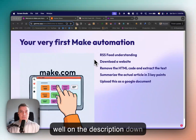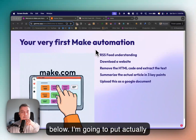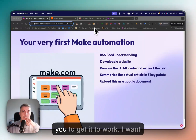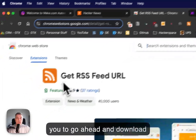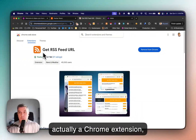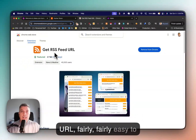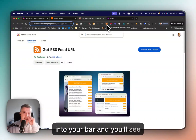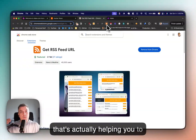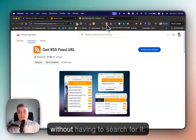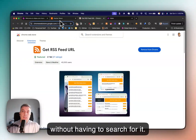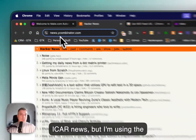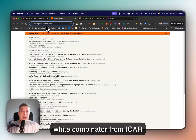I'm going to put in the description below what you need as a prerequisite in order to have this work. I want you to go ahead and download a Chrome extension called Get RSS Feed URL — fairly easy to install. Once you install it, pin it into your bar, and you'll see it helps you collect the RSS feed without having to search for it. The RSS feed I'm going to use is Hacker News from Y Combinator.